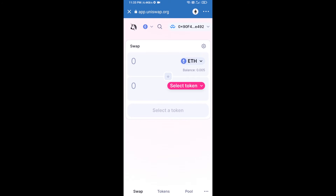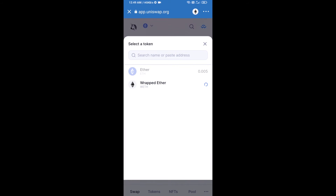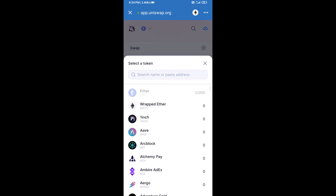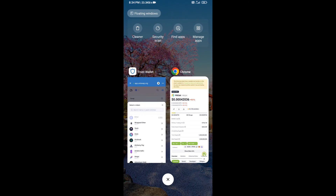Uniswap exchange has been successfully connected from Trust Wallet. Now click on Select Token. After that, you will copy the Frack AI token smart contract address — open Frack AI token on CoinGecko.